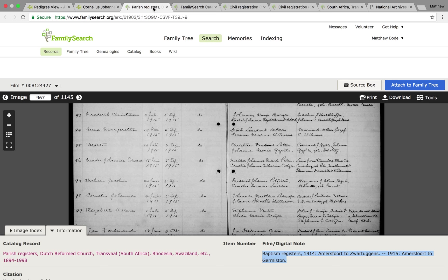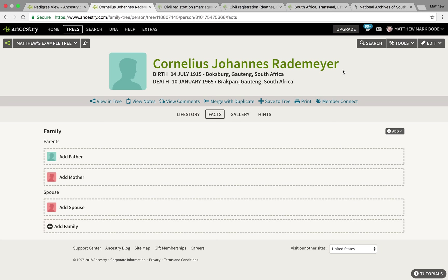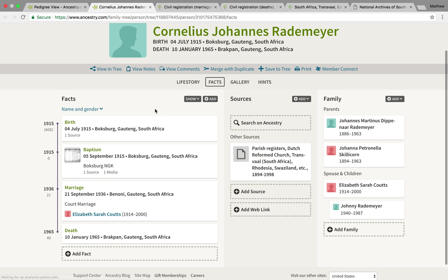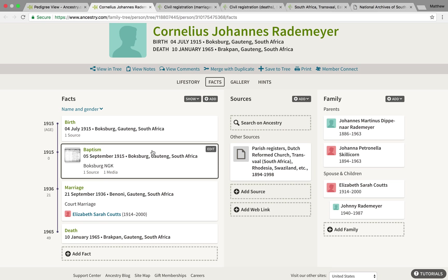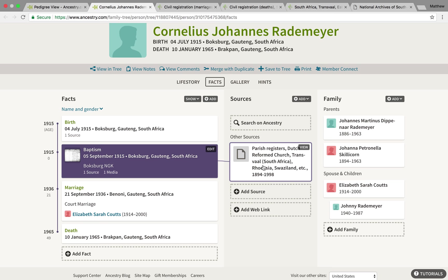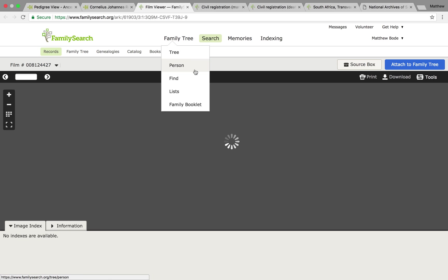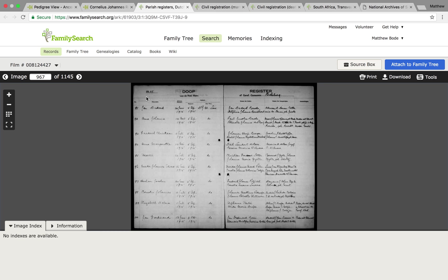Now I can exit out of the record and the catalogue, and whenever I go into my family tree and want to look for Cornelius's siblings, the logical place to go would be the same Boxburg Dutch Reformed Church collection. All I have to do is click on the little baptism fact, and it'll drag me along to the source which supports that fact. I click View, select the link, open it in a new tab, and it takes me right back to that exact image on FamilySearch — which is so handy. I cannot stress enough how beneficial I found saving the links to my family tree.